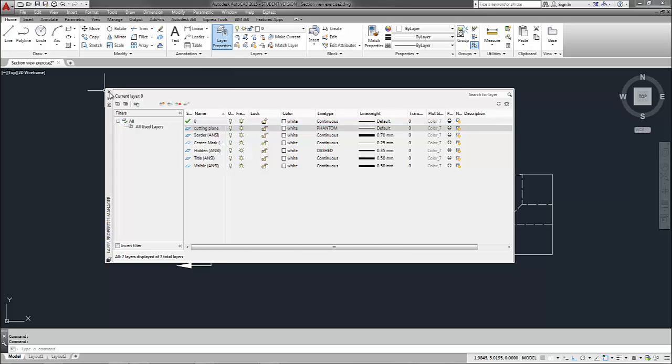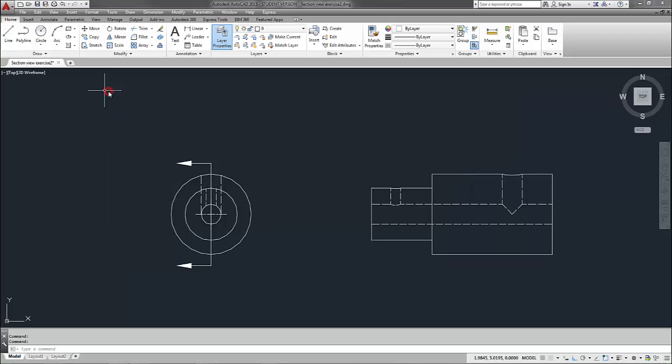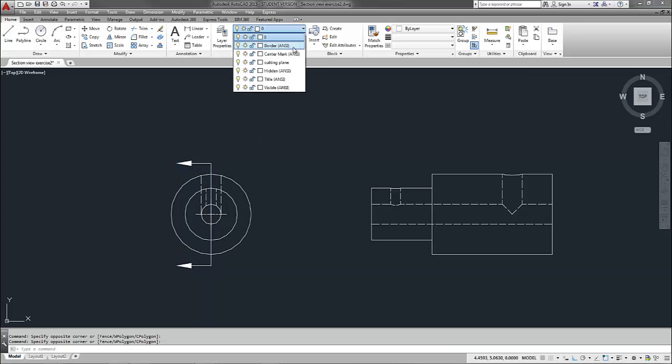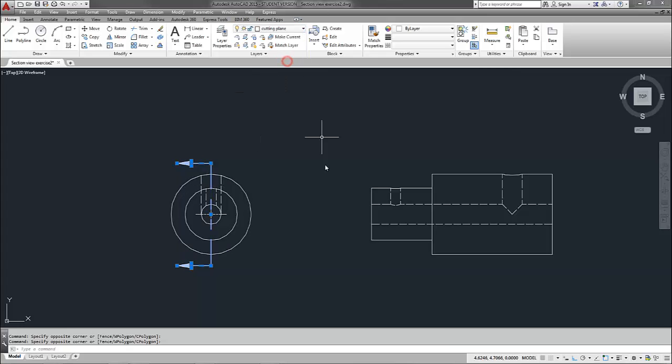Alright. And I'm not going to worry about line weights right now. So I'm going to select my cutting plane line, arrows and lines, and I will select the cutting plane layer to move it over. There it is.